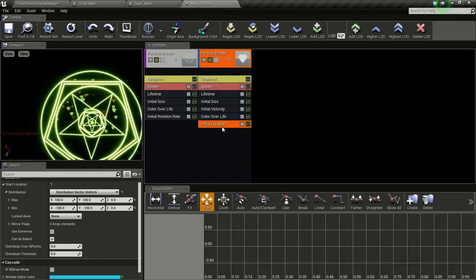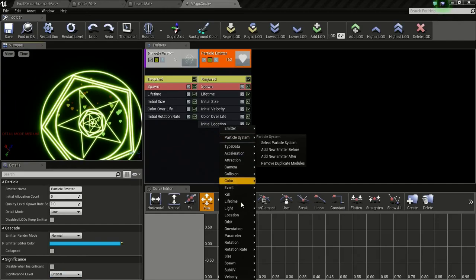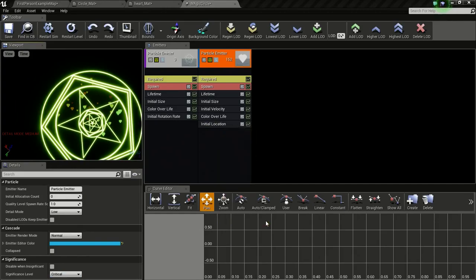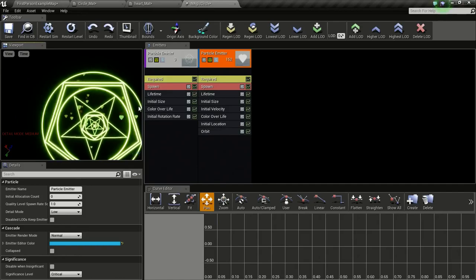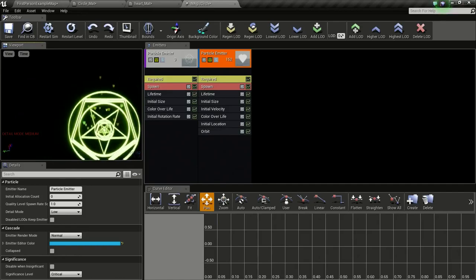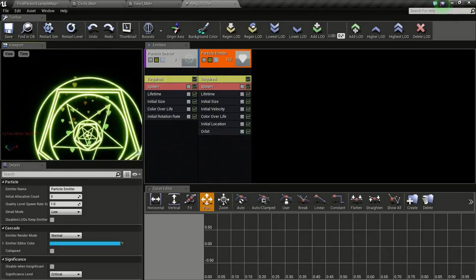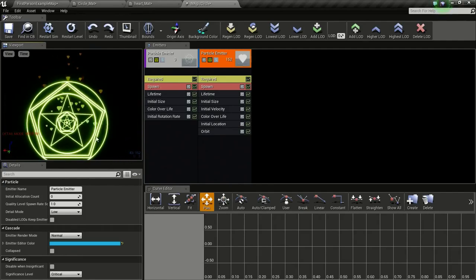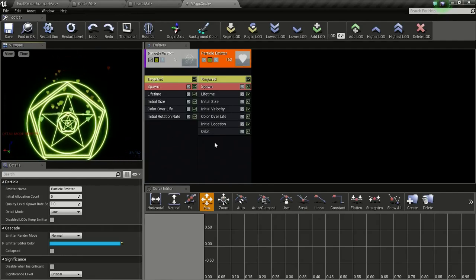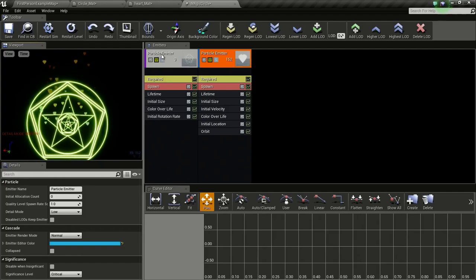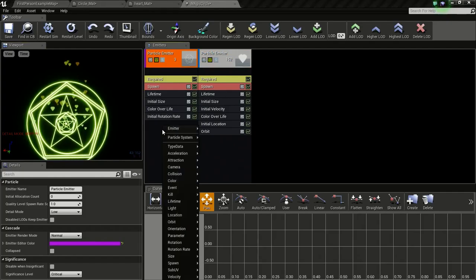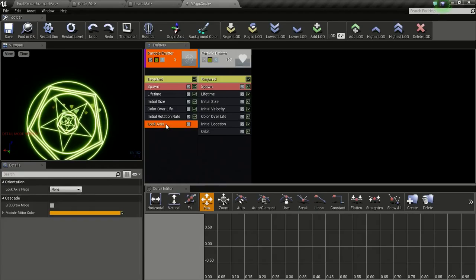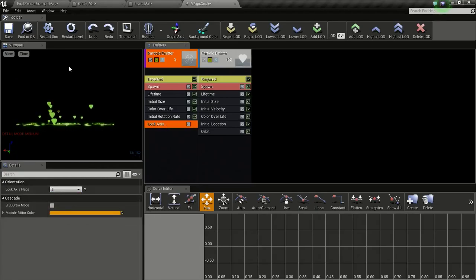Now we will add an orbit to randomize this motion. We also, as you can see, the circle now moves with the camera so we need to lock this to the Z axis. So for that go to your particle emitter for the circle and right click and orientation, lock axis and change this to Z so we get this circle.